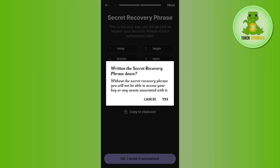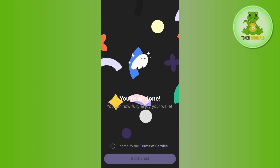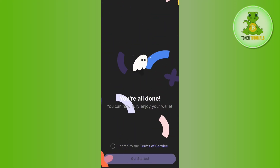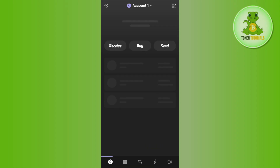After copying this recovery phrase, you will have to click on 'Okay, I saved it somewhere.' It will then show you a pop-up where you will have to press the Yes button. After waiting for some time, you will be redirected to the home page of Phantom Wallet, which means you have successfully created your Solana wallet.